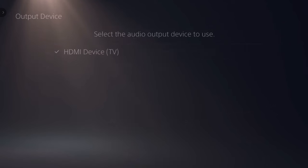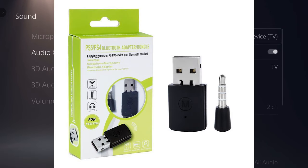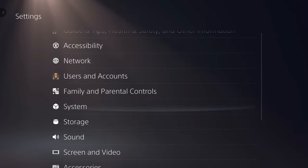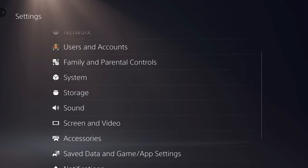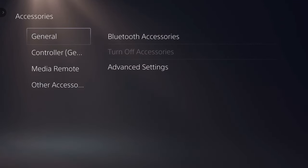But there is also a way out: a special adapter that plugs into the console's USB and is used as an adapter for any full-size Bluetooth headphones or earbuds. But not everyone will want to buy such accessories.